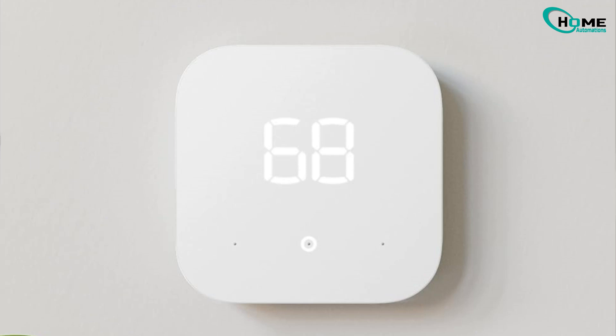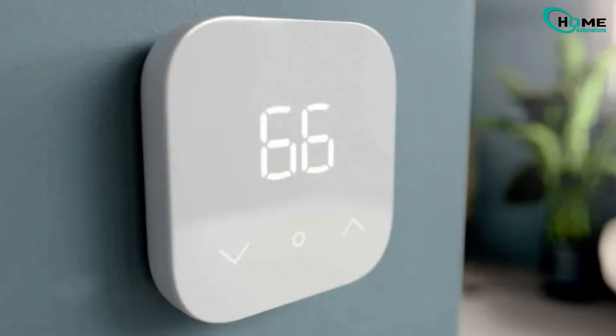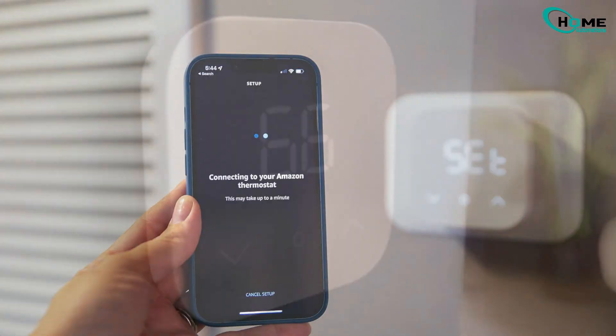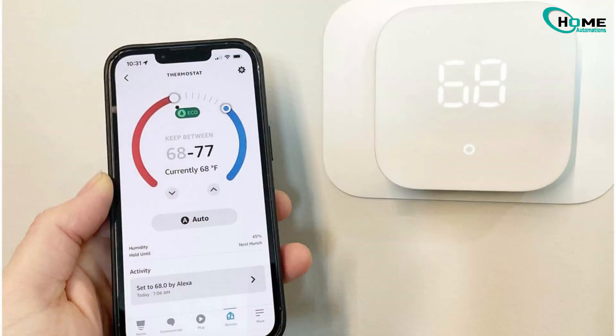Got a quick fix-it video for you today. This one's all about the Amazon Smart Thermostat. So I've got a couple of these in my home, one upstairs, one downstairs, and while I do love them, every now and then they just stop responding to the app. Super annoying, right?